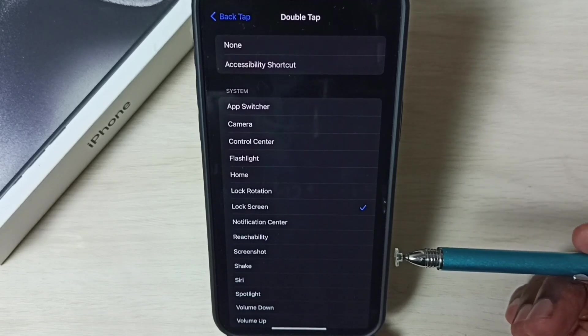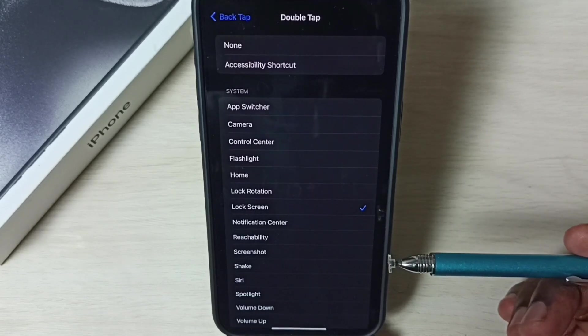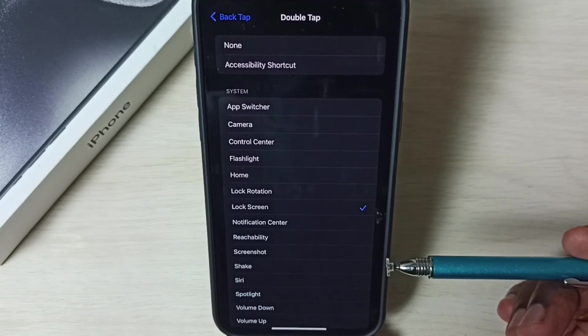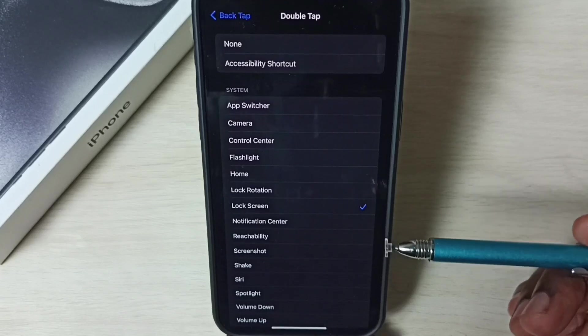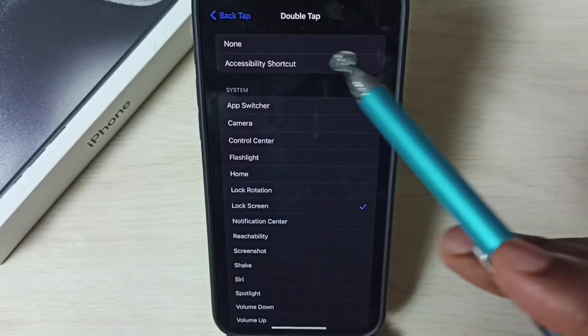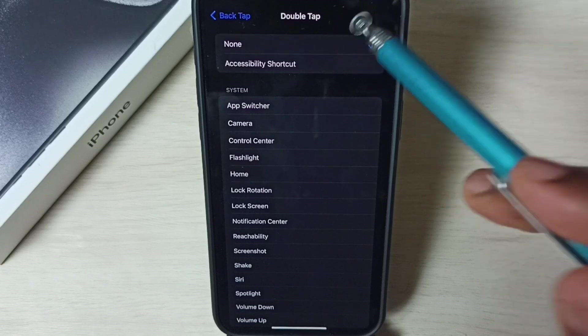This way we can enable this feature. Later if you want to disable this double tap or back tap, again come to the same screen. Then select none here.